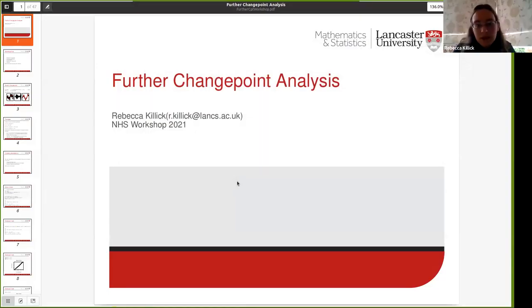Hi everyone, and welcome to the Further Change Point workshop. I'm Rebecca Killick, Associate Professor of Statistics at Lancaster University, and I'm going to be giving the course today. I'll just share the screen. In the chat, there is a link to the GitHub page.